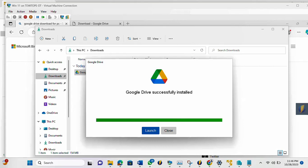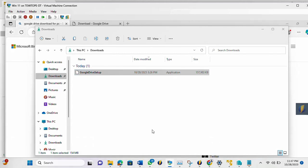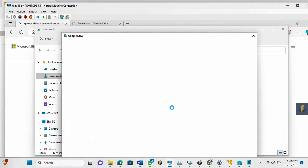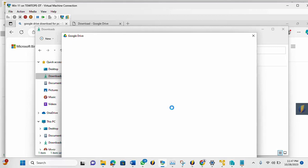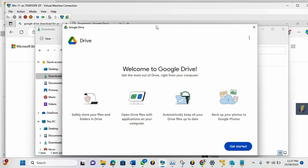So the installation has completed successfully. So what we are going to do now is to launch. So it's launching the Google Drive now. Just make sure you also have a good internet network because you need to log in to your Google account. So once you see this screen, it's a welcome message from Google. So what you just need to do is to click on Get Started.